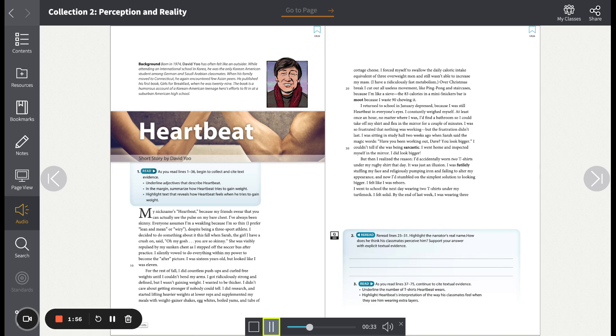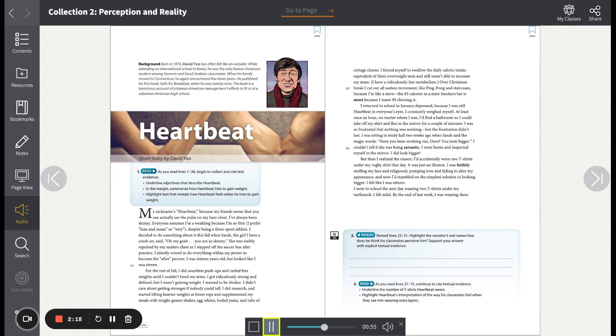I constantly weighed myself. At least once an hour, no matter where I was, I'd find a bathroom so I could take off my shirt and flex in the mirror for a couple of minutes. I was so frustrated that nothing was working. But the frustration didn't last. I was sitting in study hall two weeks ago when Sarah said the magic words. 'Have you been working out, Dave? You look bigger.'